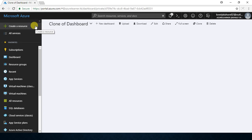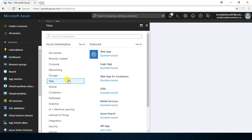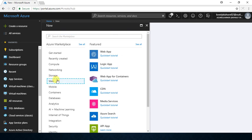The first step is to create a web app service so that we can purchase a custom domain for that web app. Click on 'Create a resource' and then go to something called Web plus Mobile — or now it will be separated like Web and Mobile. You can go to Web and then go to Web App.